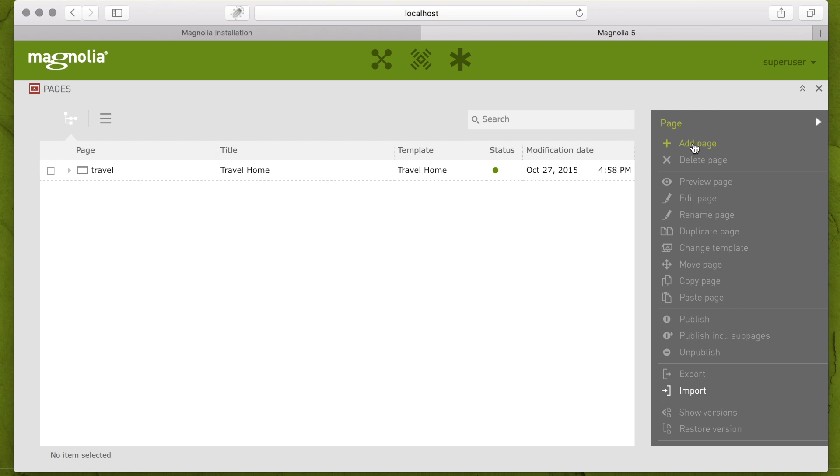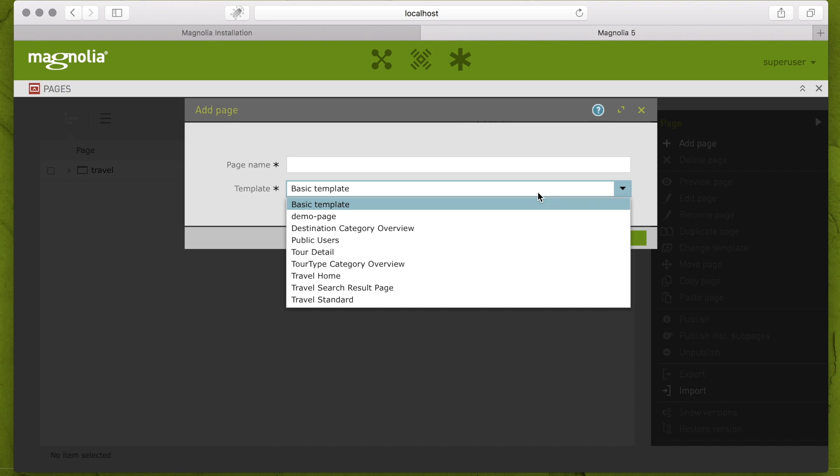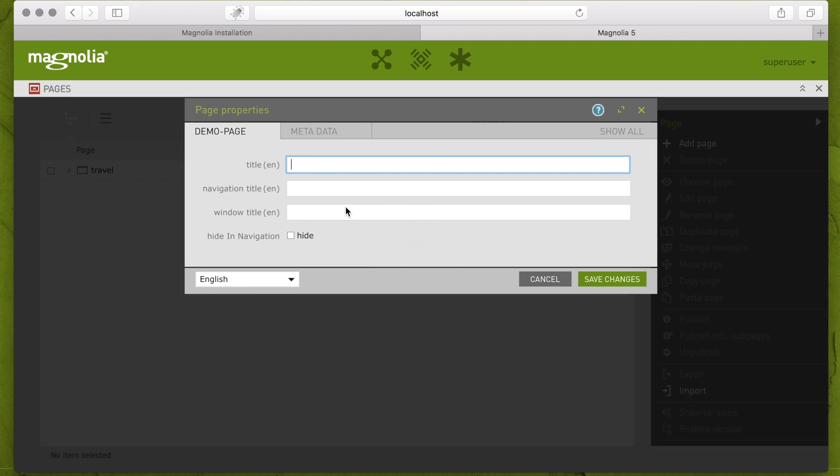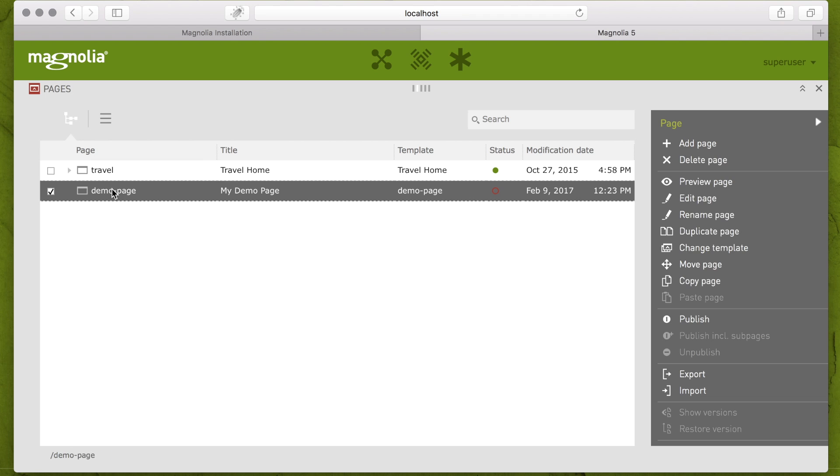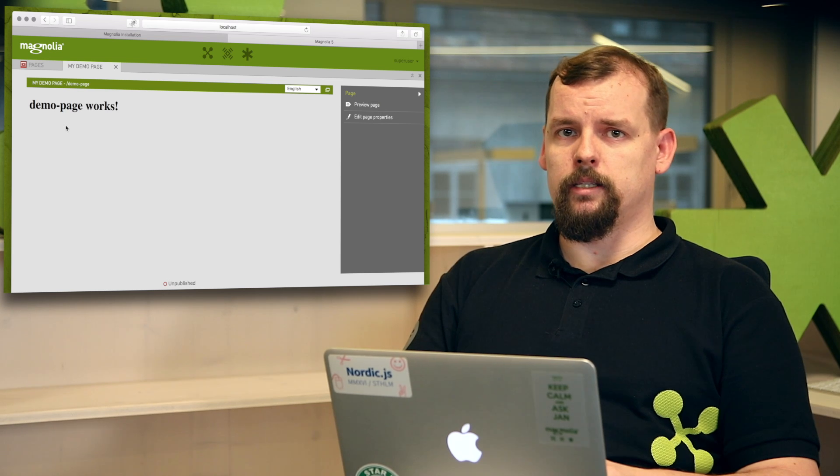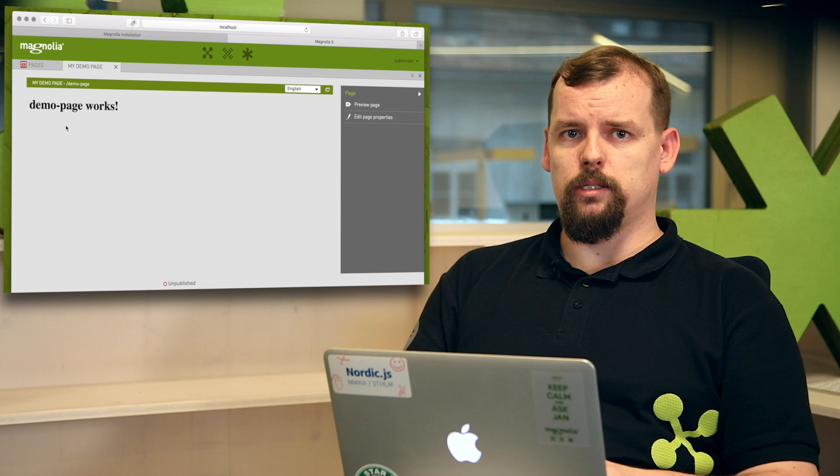So let's have a look into Magnolia. I am going to add a page, my page template is already available so I will choose it. And we'll name it a demo page. And add extra title my demo page. And as you may see demo page works. Yeah it does. But why we see this message?